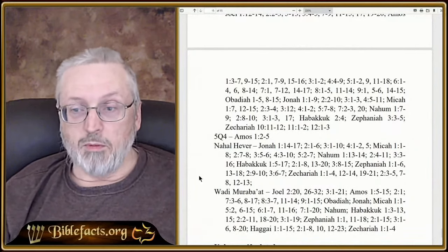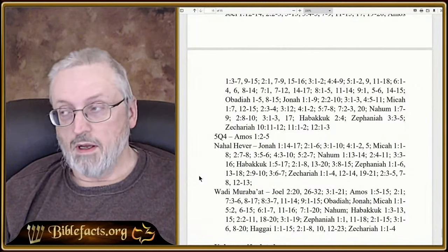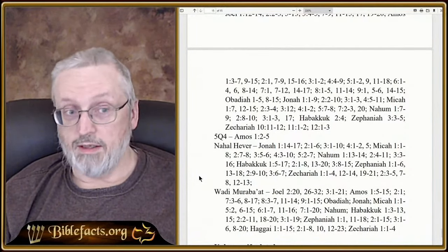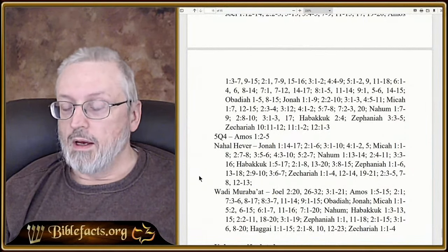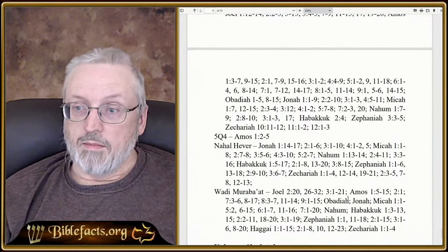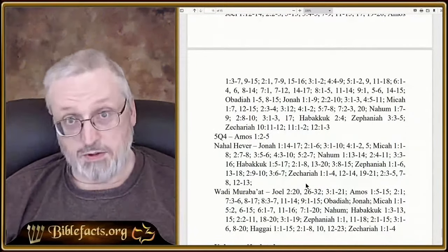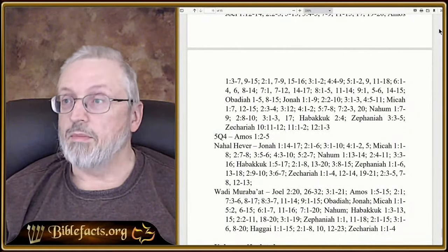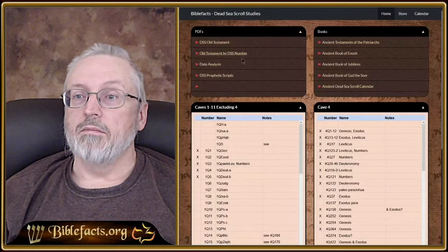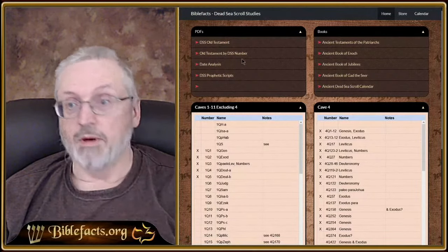That'll give us probably close to half of the scrolls all put together, where we can just look at it real quick and see if there's anything interesting. So if we have the Bible scrolls with the commentary, the patriarchs, and the calendar, those are large segments — but a lot of scrolls kind of put together, finished in one category. Then what's left will be the extra-biblical prophecies and their history. That's our DSS Old Testament, or Old Testament by Dead Sea Scroll number.